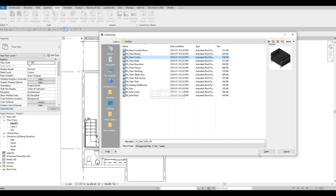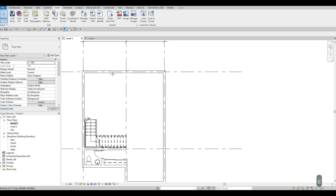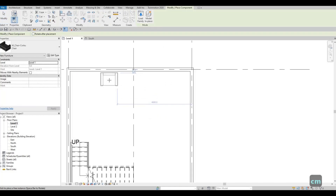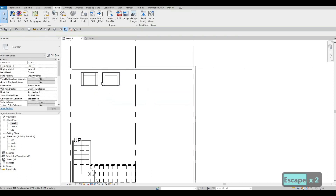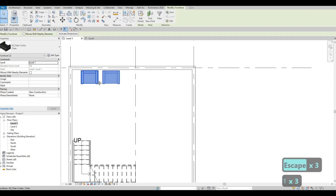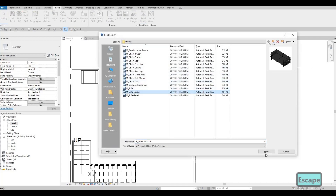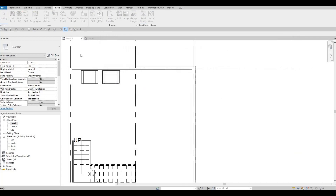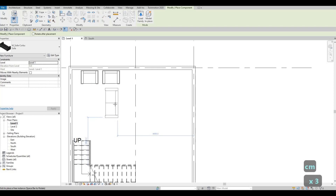Let's use this chair — open, then type in CM, and let's add it right here. So we have our chairs, two of them, side by side. We could just move them all the way to the wall, and then let's load more. We could add the sofa — type CM again and add it right here.